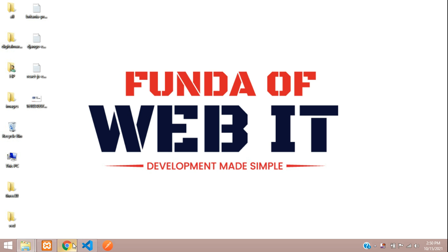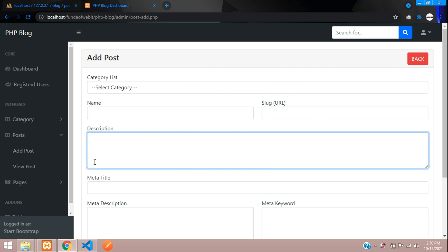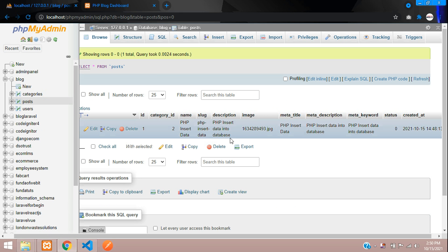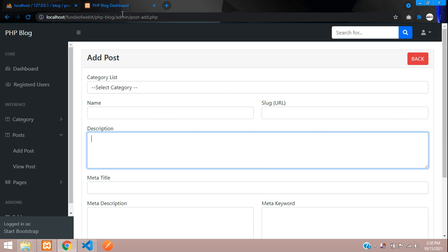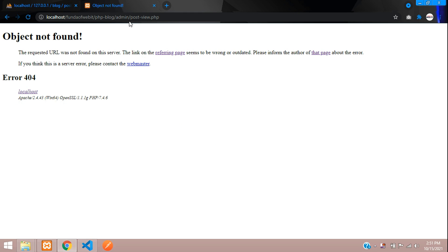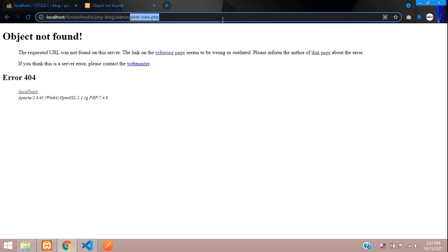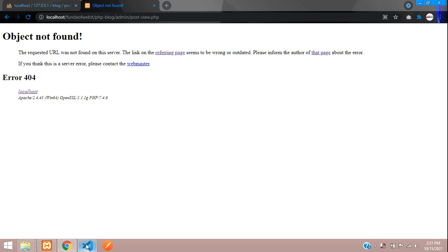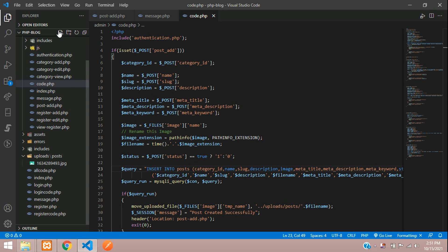Hey guys, welcome back. Continuing our PHP blog series, we are going to see how to view our added posts in HTML. As we saw in the previous video, we inserted all the records of a post. Now we will begin with view post, so let's click on this. Here is a page name, so let's create a file with the name view_post.php.